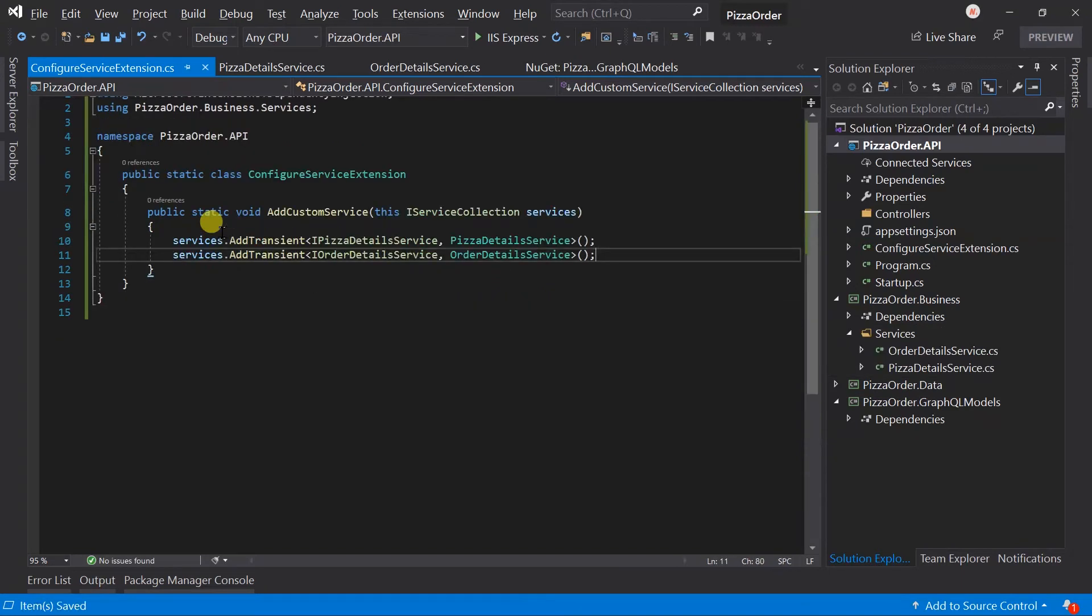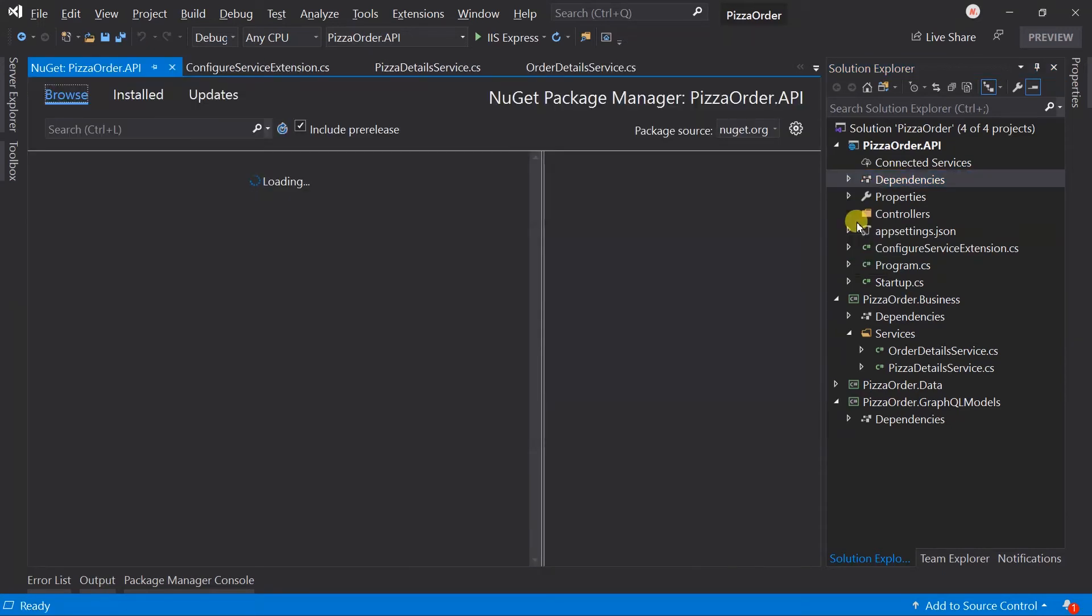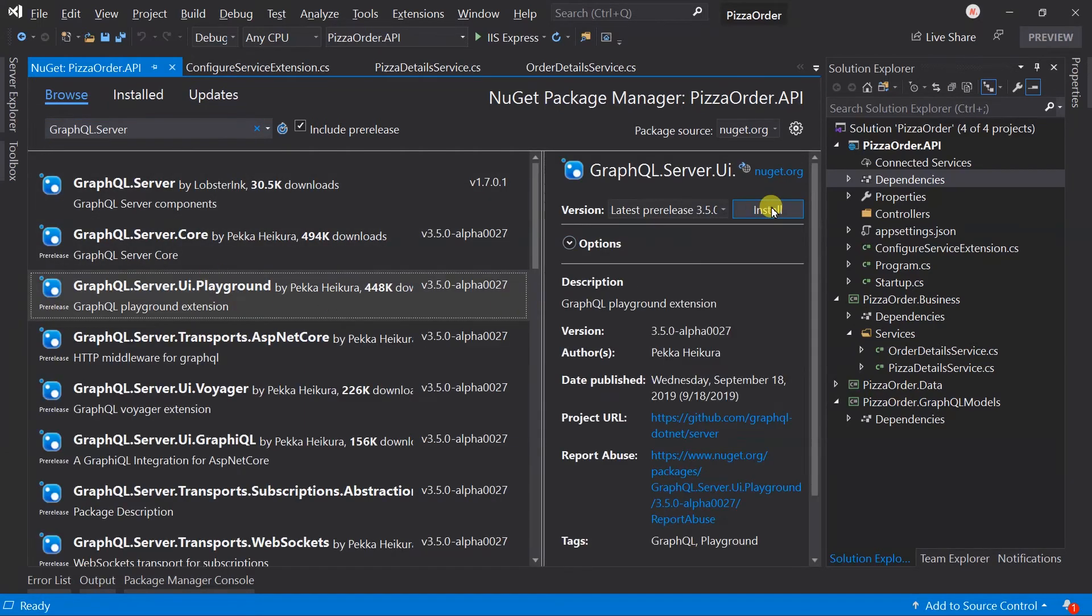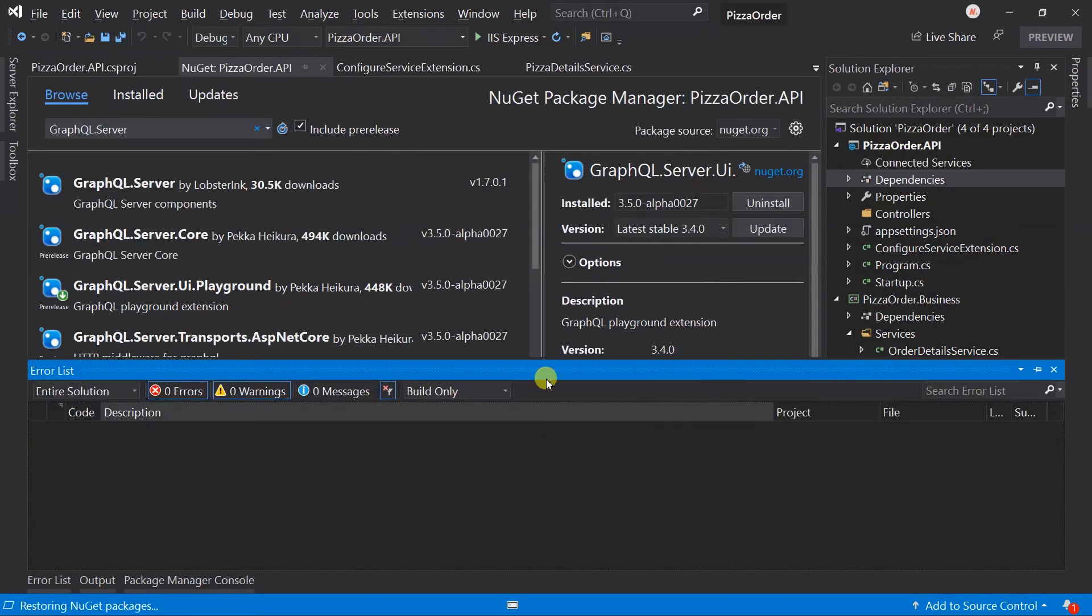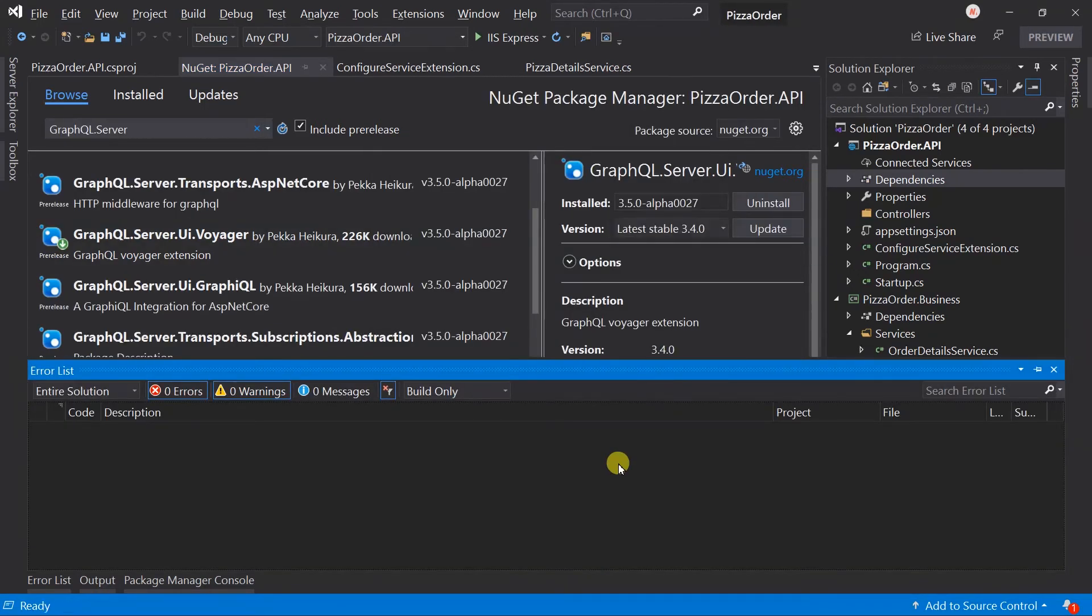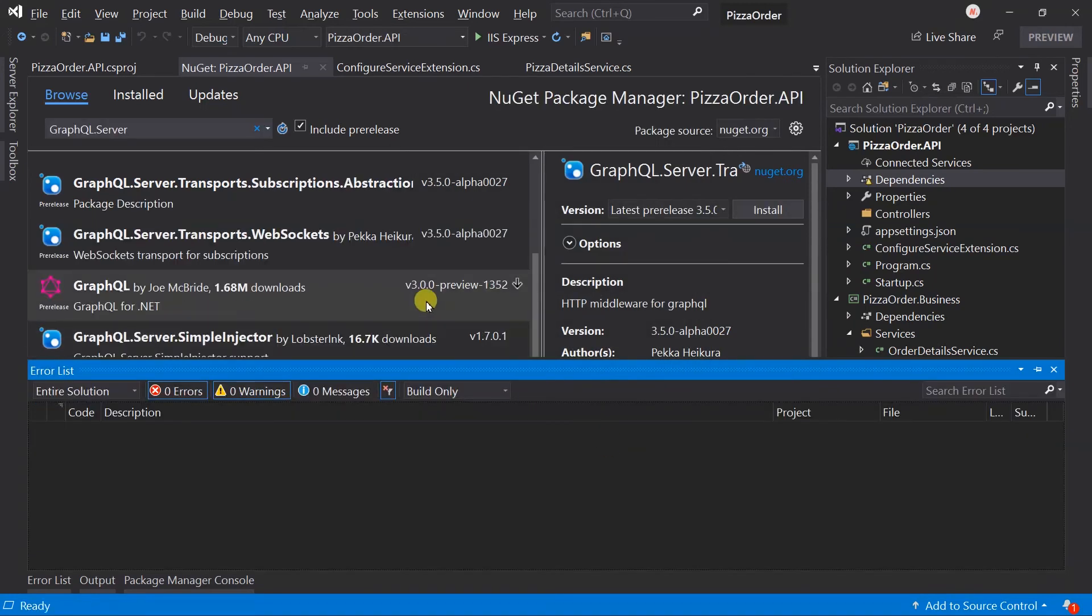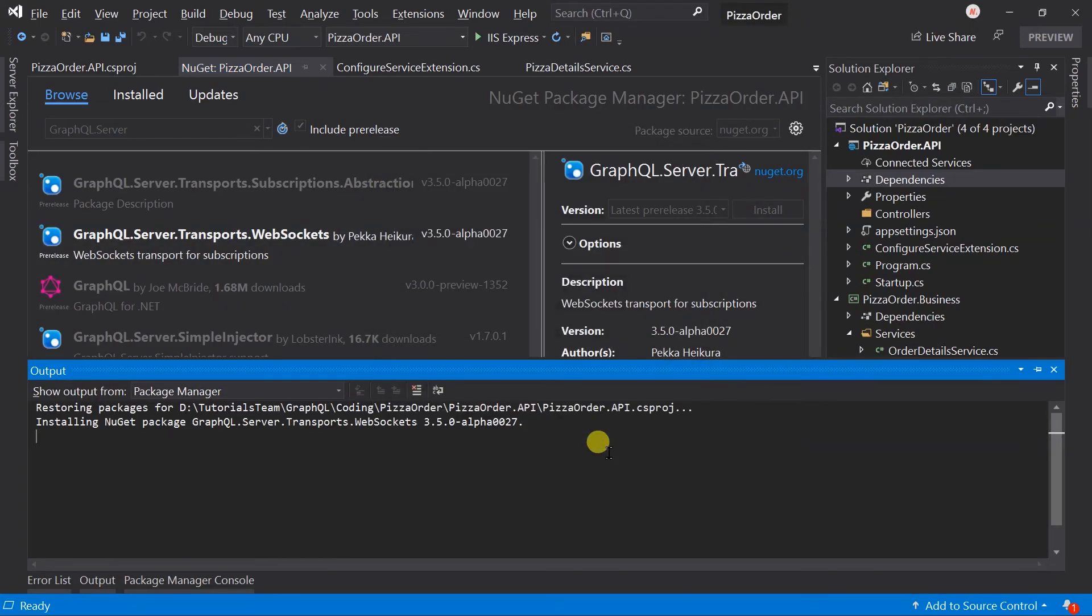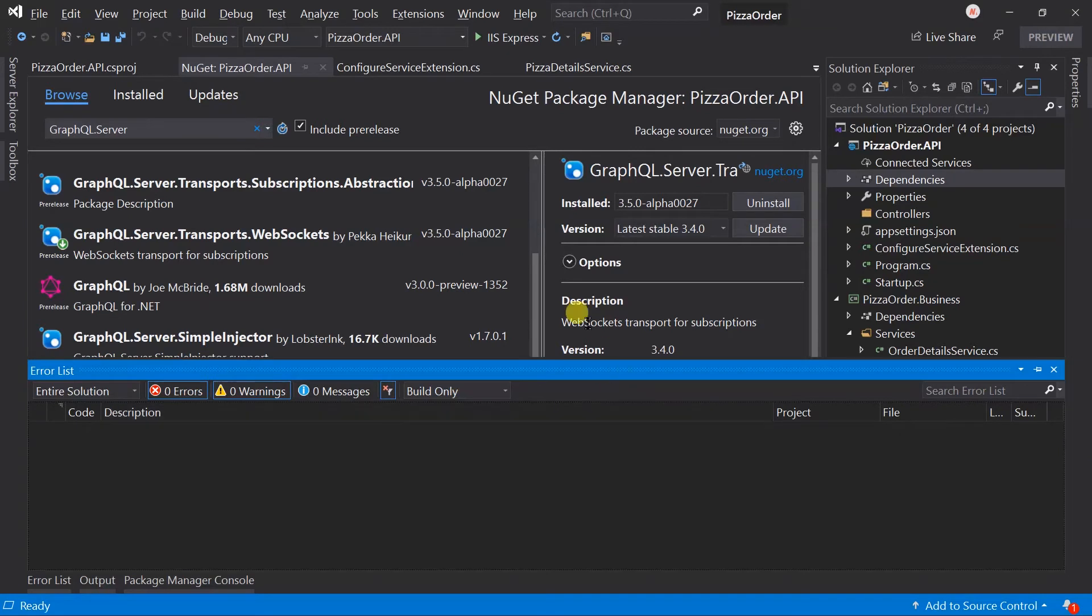In the API project, we need to add the NuGet packages for the GraphQL server. Search for GraphQL.server. We need to install the UI Playground, UI.Voyager, Transports.AspNetCore, as well as Transports.WebSockets. Now all required GraphQL server-side packages are added. All of them have version 3.5 Alpha 27.